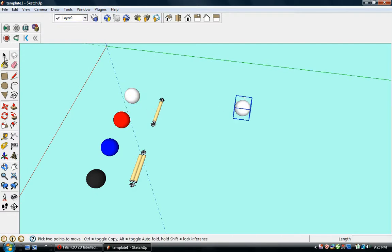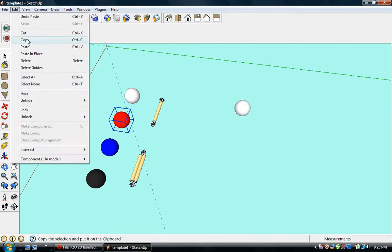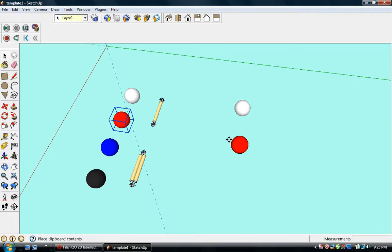Then we'll select a red ball which represents oxygen. Copy and paste.